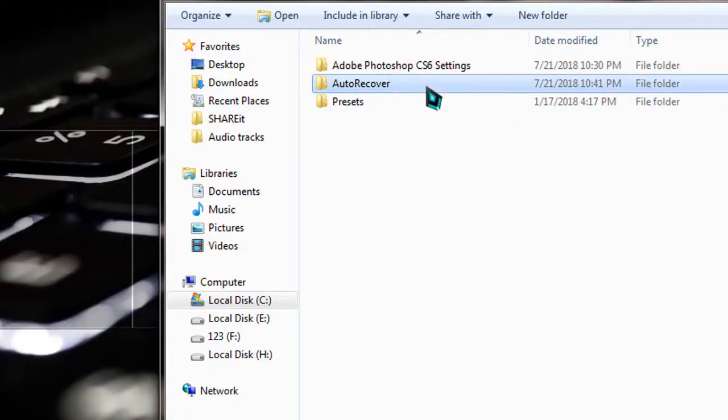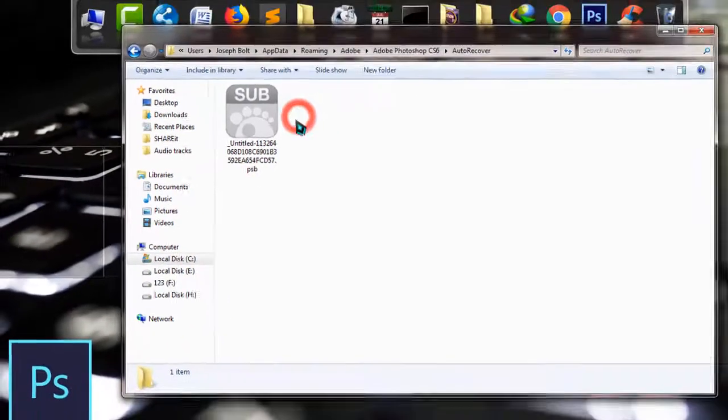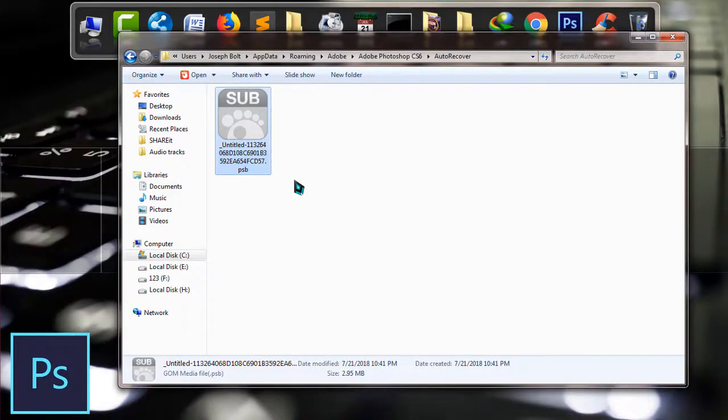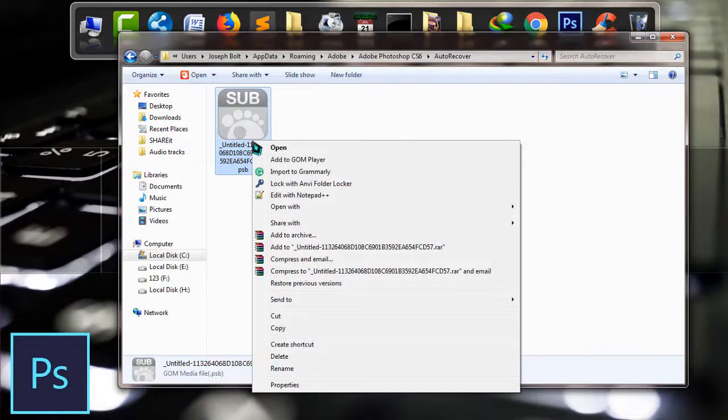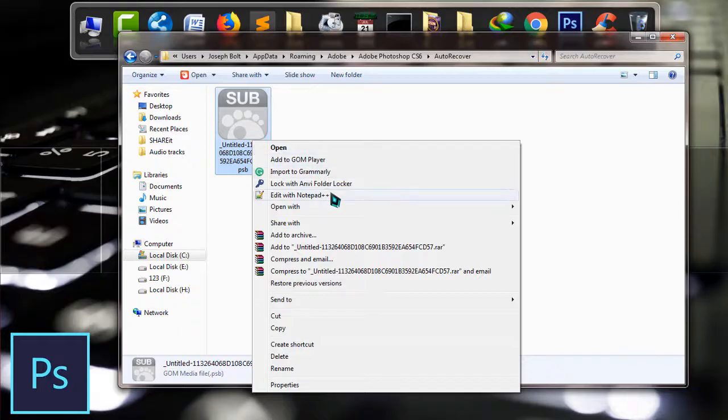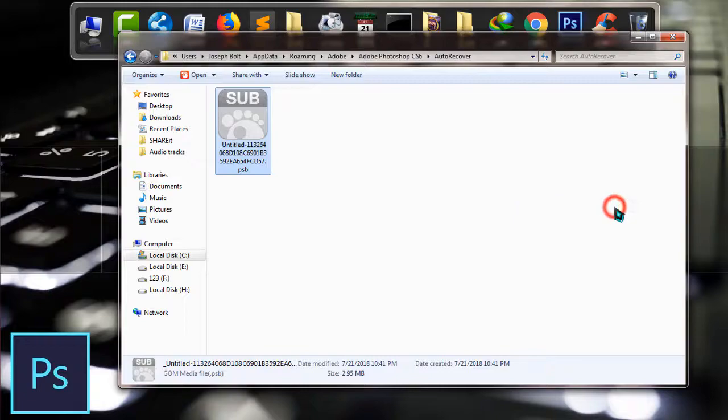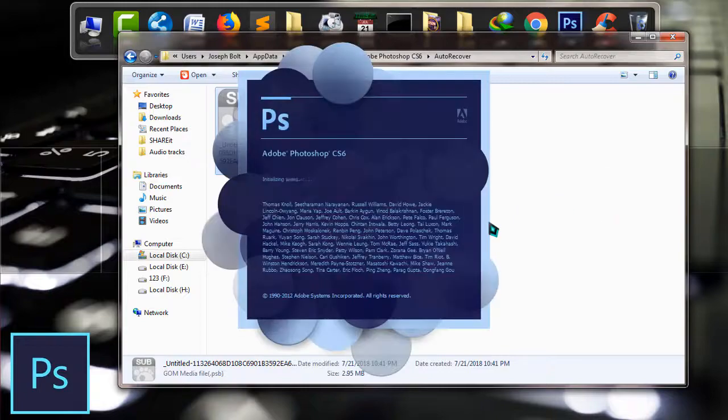There you'll be able to find the file which is your unsaved project. Simply right-click there, go to Open With, and click on Adobe Photoshop CS6. It will be opened within a few moments.